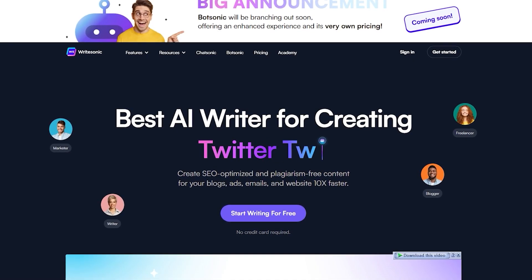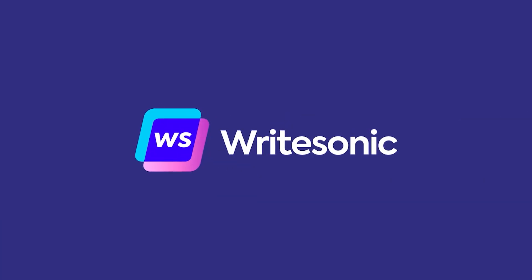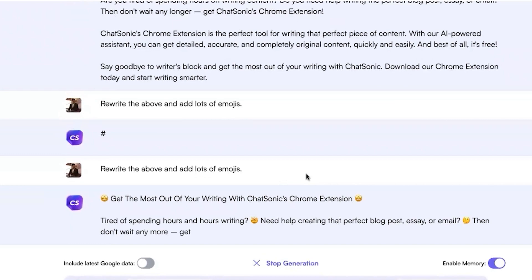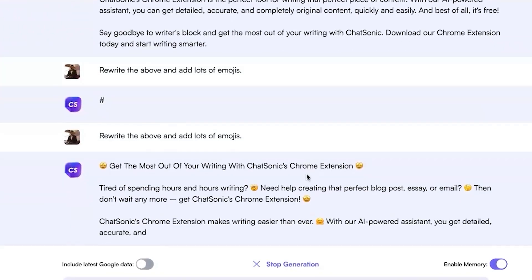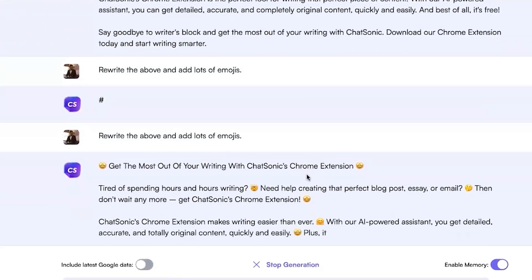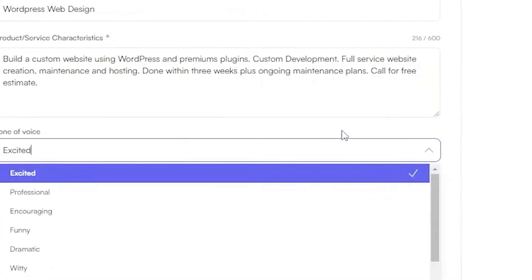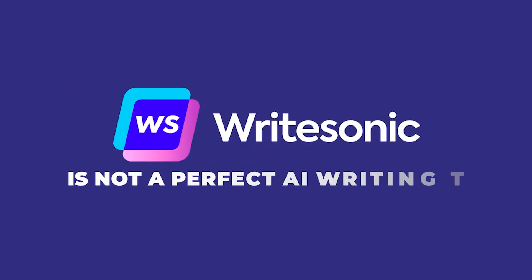If you're thinking about signing up for WriteSonic, you're going to want to watch this video. I've been testing out this tool for a few weeks now, and in this video I'll tell you absolutely everything you need to know about WriteSonic before you sign up.